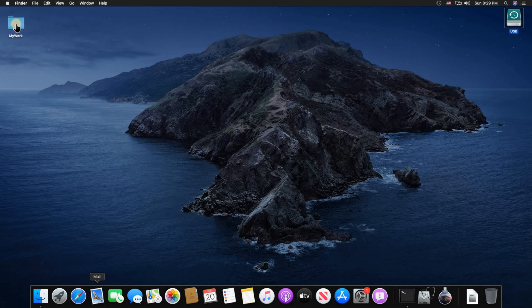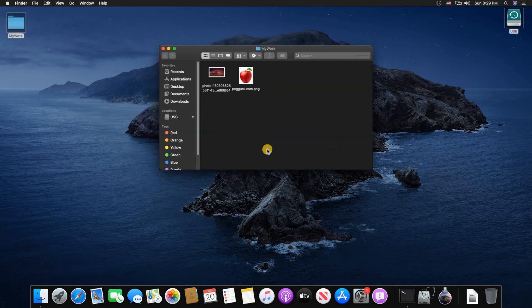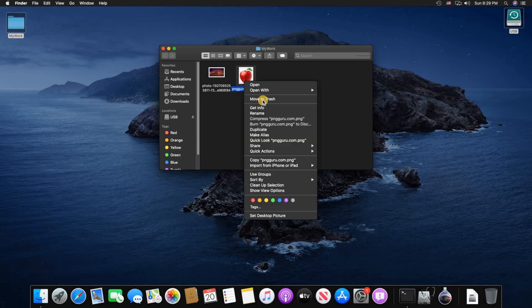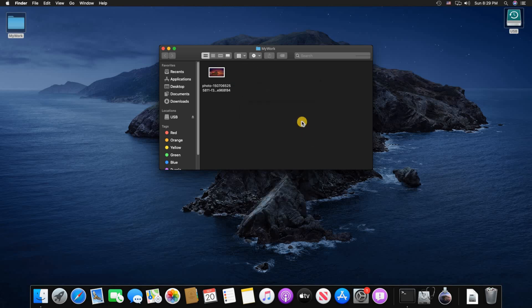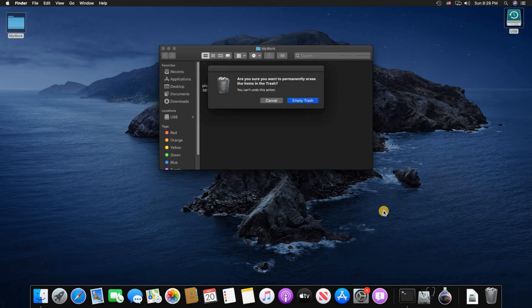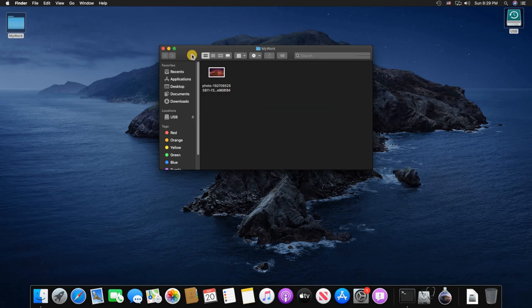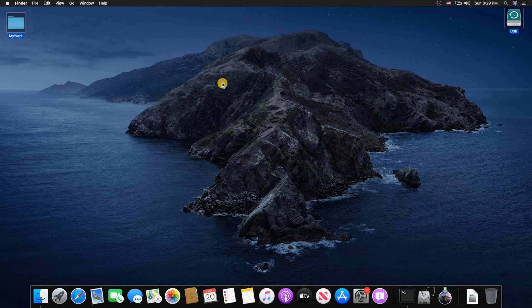So this is a folder on my desktop. If I double click and let's say I want to restore this Apple here, we need to start Time Machine.